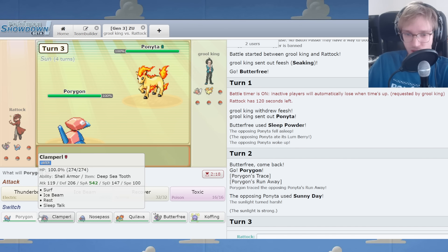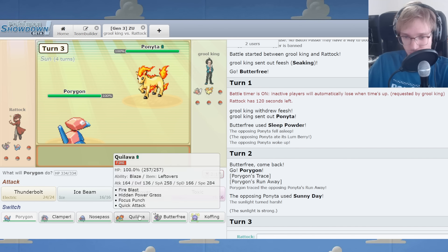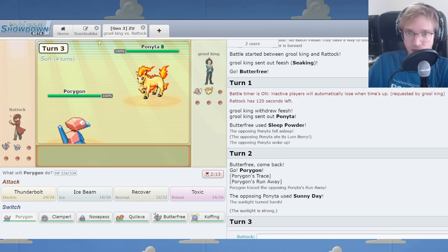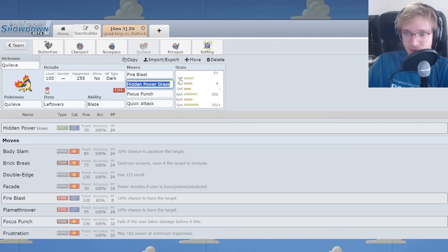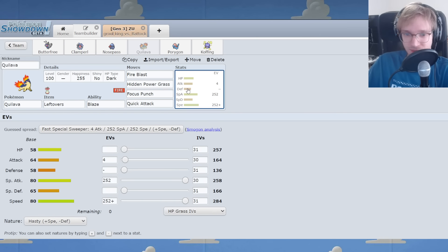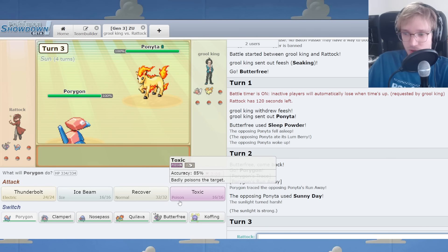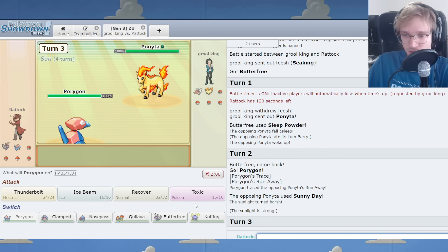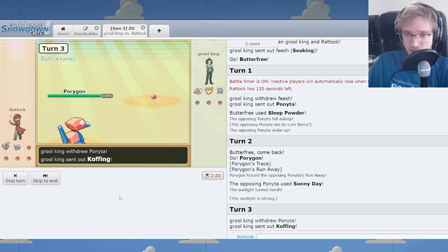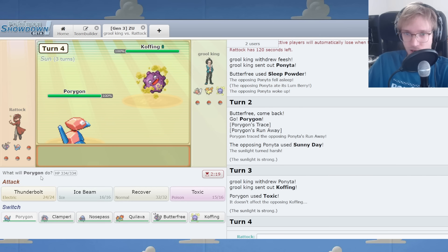How does Quillava handle this situation? Quillava's got some stats. Gonna come in on the fire move and do stuff. Oh, toxic the guy. Comes in. Koffing comes in.